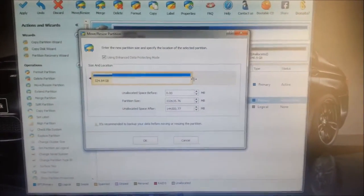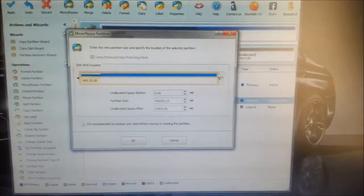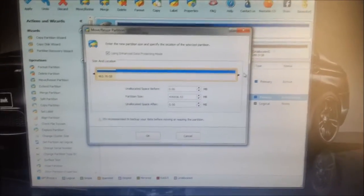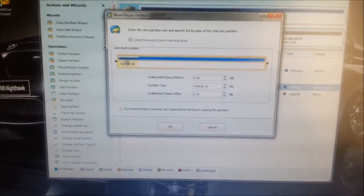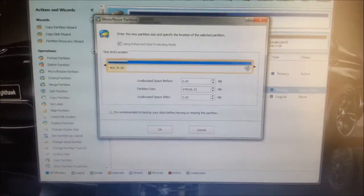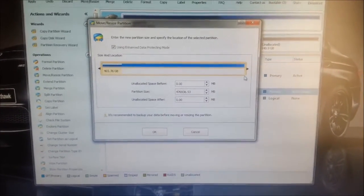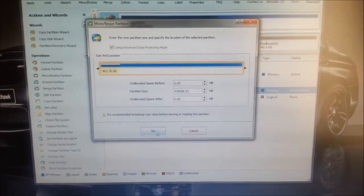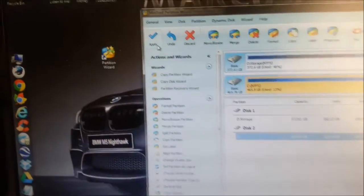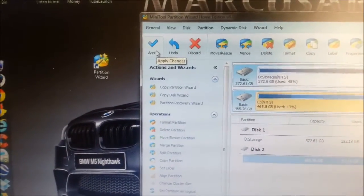Now all you need to do here is drag that slider all the way across so that means the C drive is now going to be filling the whole of the hard drive. Just say OK and up at the top apply the actions.